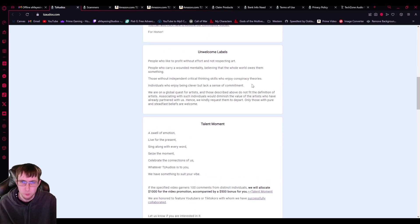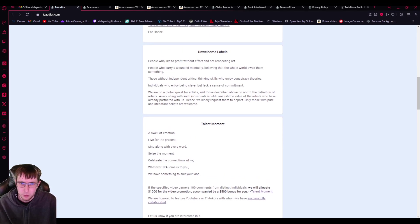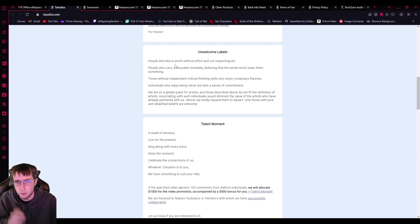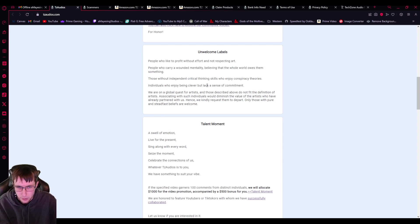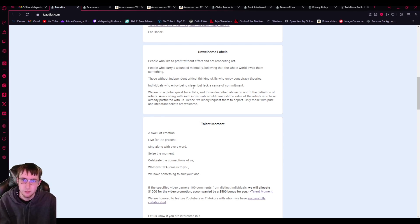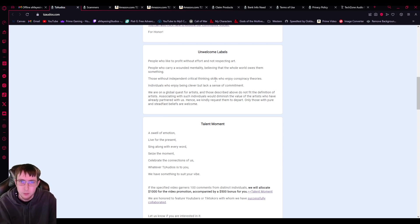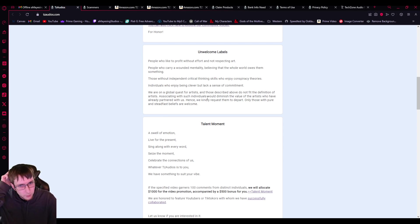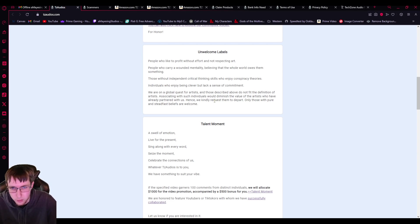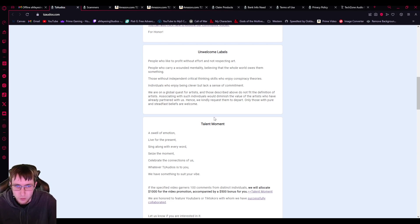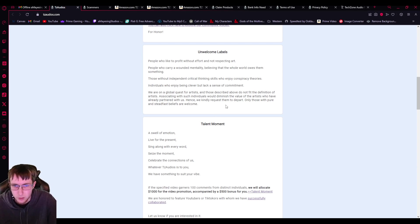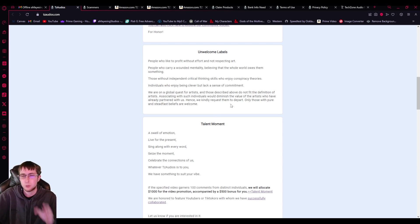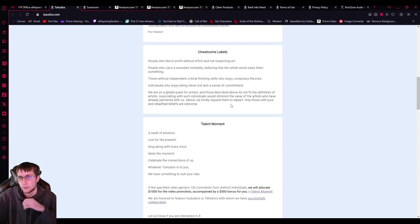So unwelcome labels: people who like to profit without effort, not respecting art, people who carry a wounded mentality, believing that the whole world owes them something. Those without independent critical thinking skills who enjoy conspiracy theories, individuals who enjoy being clever, but lacking a sense of commitment. We're a global quest for artists and those described above do not fit the definition of artists. So saying with such individuals would diminish the value of the artists already partnered with us. Hence we kindly request them to depart. Only those with pure and steadfast beliefs are welcome.